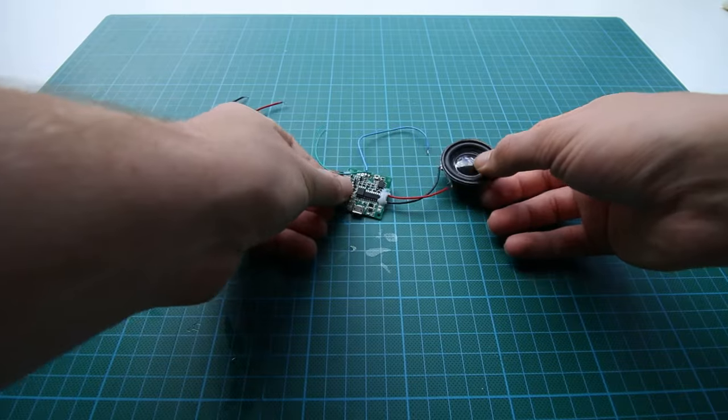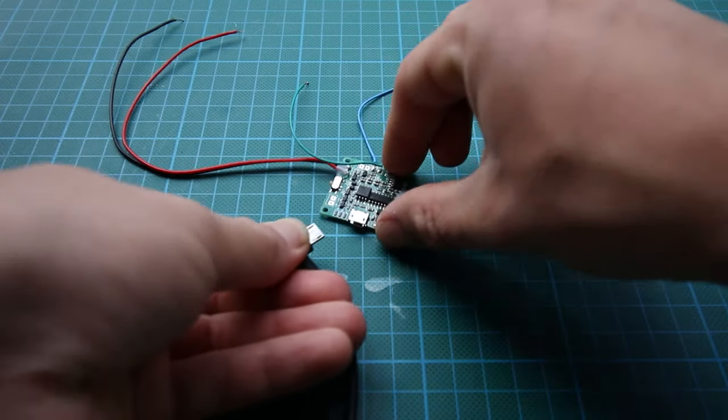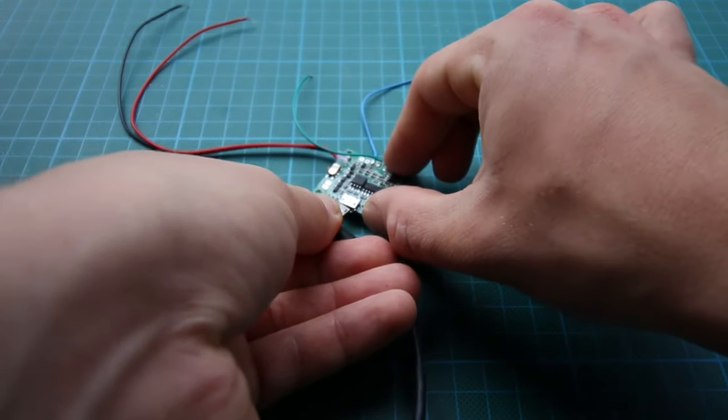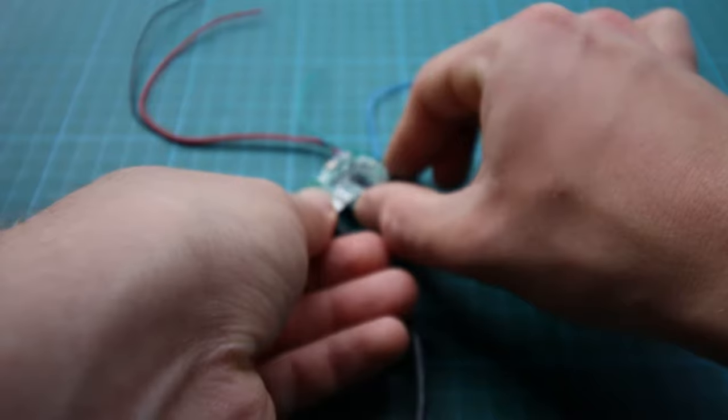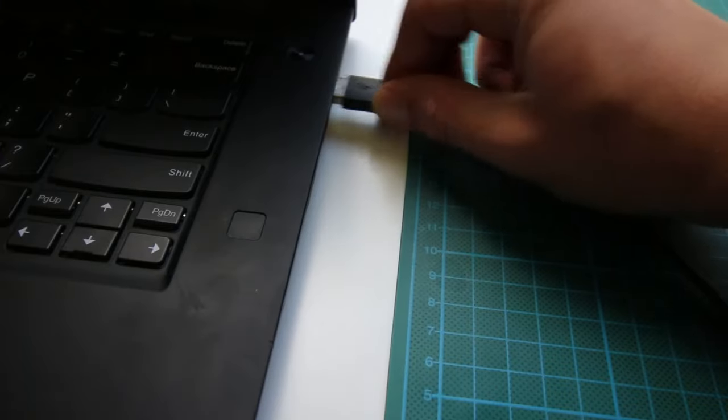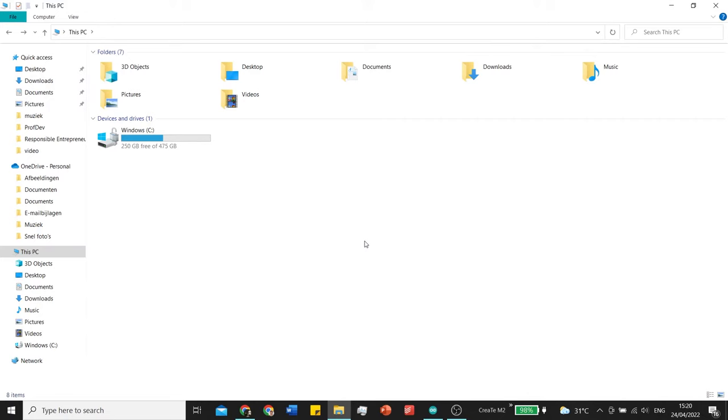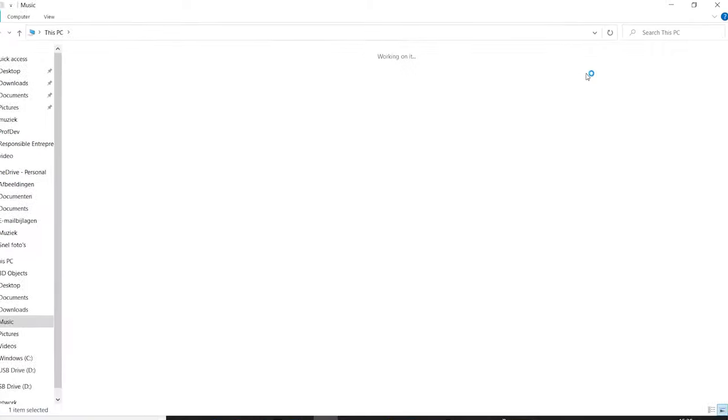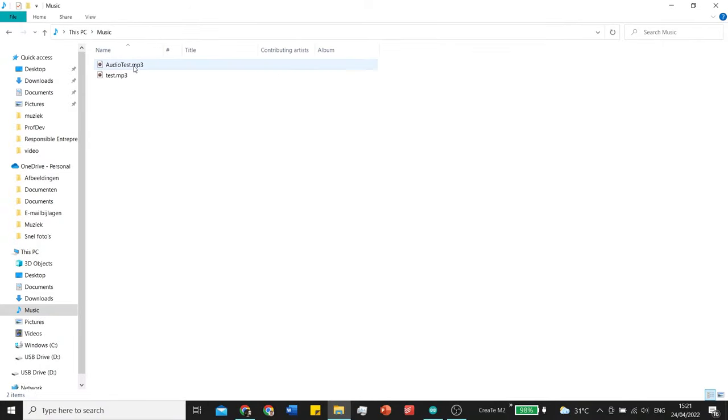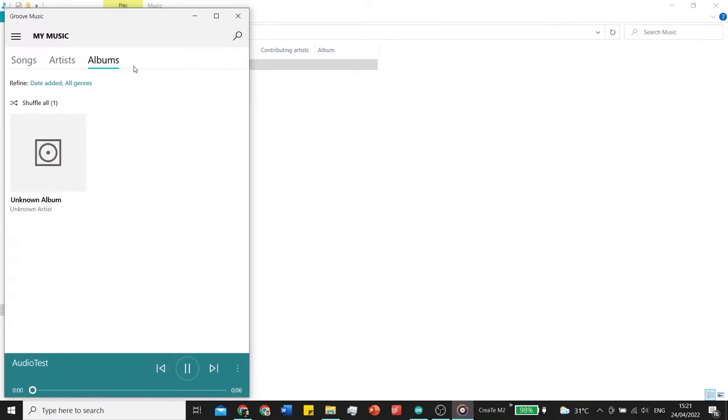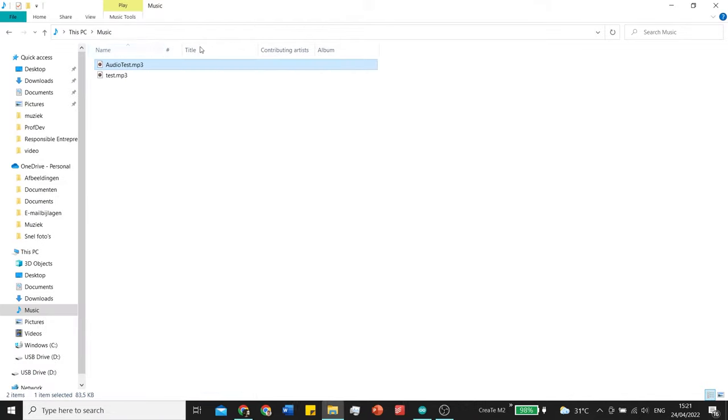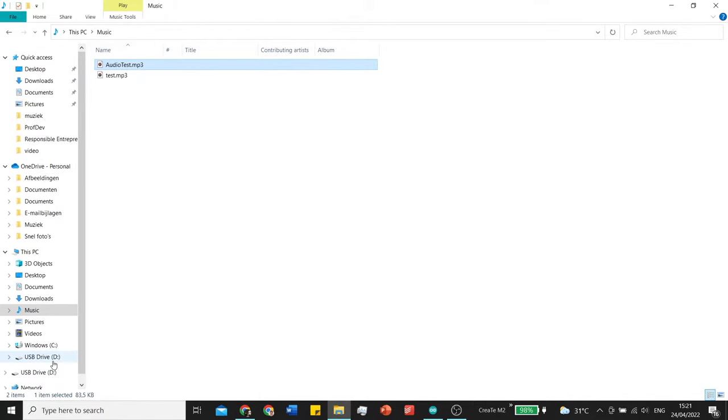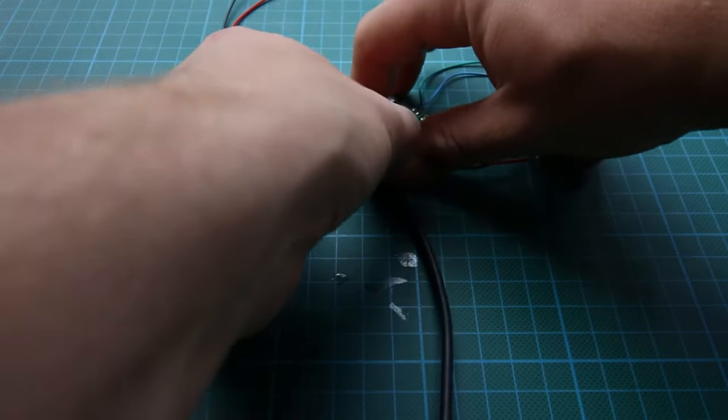For the second option we will use this greeting card module. By connecting a micro USB we can upload our own music file. In music I saved audio test. This will be the file that we're going to upload. So let's drag it over to our USB drive, and then we can disconnect it again.